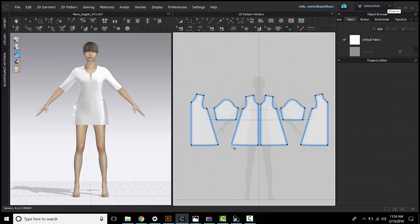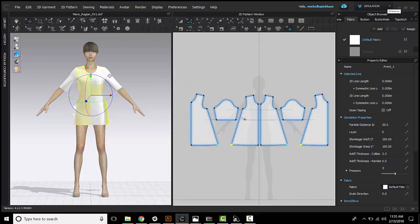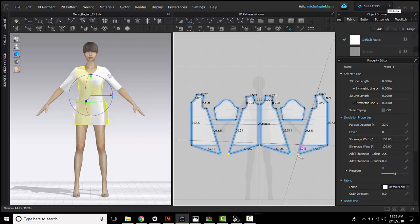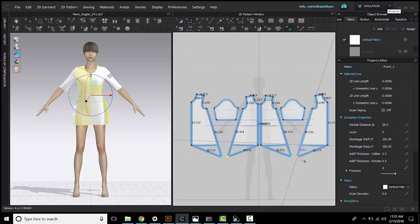So here I can select this point, hold down shift, select this second point, and grab control, and I will be able to move them at the same time.